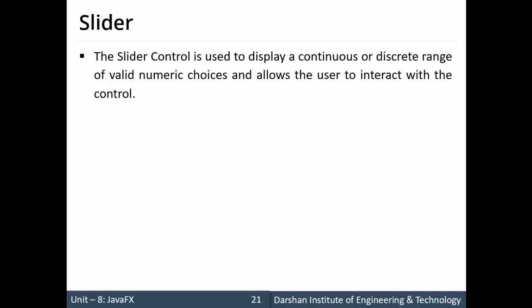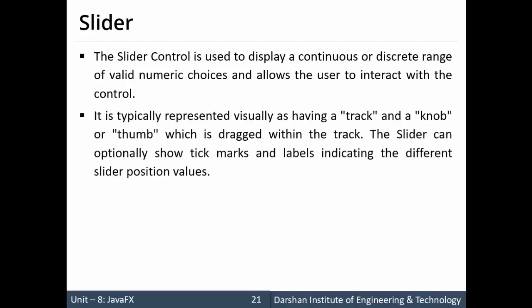So for that we are sliding the values of the component and we get the color. So for that we are using slider control. Now it is basically represented in form of track and a knob or you can say thumb.